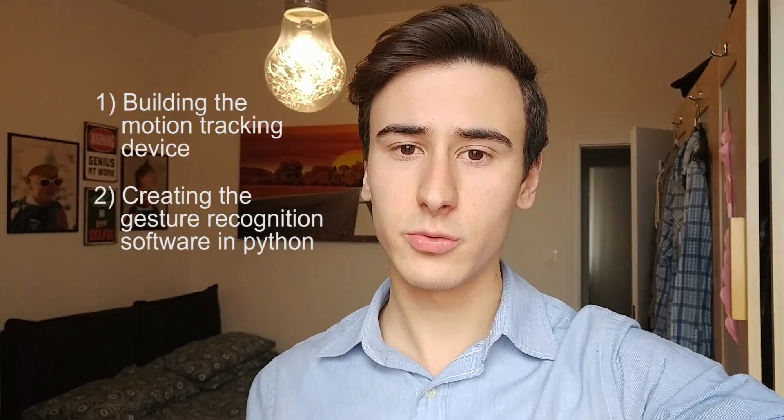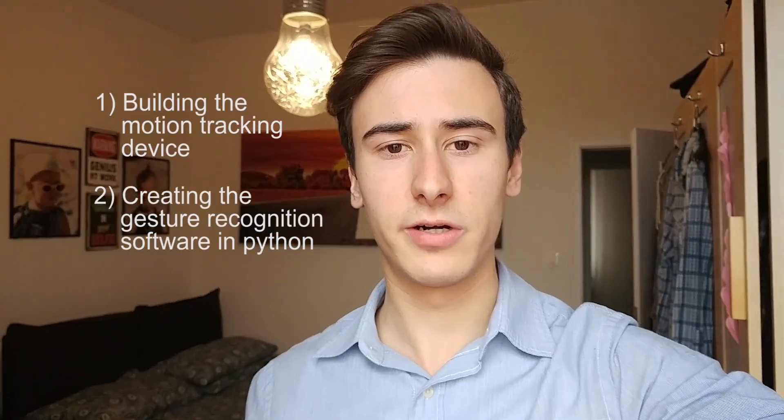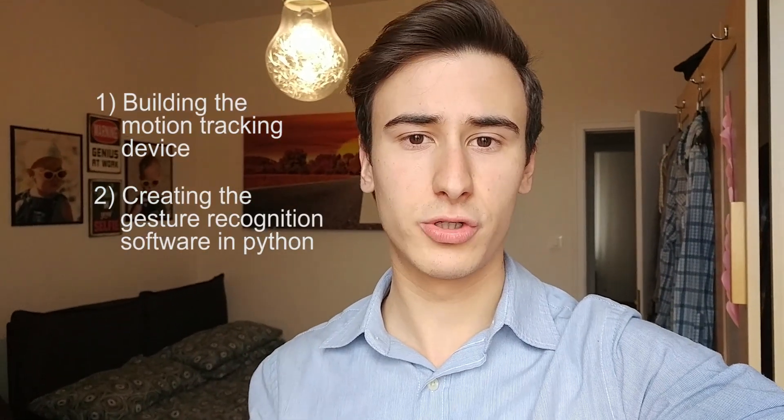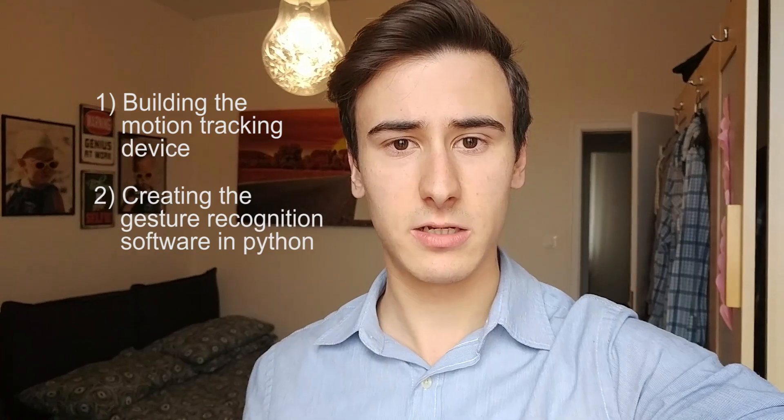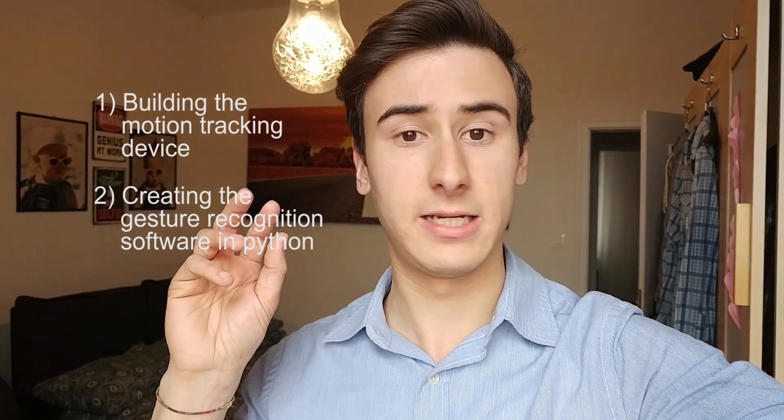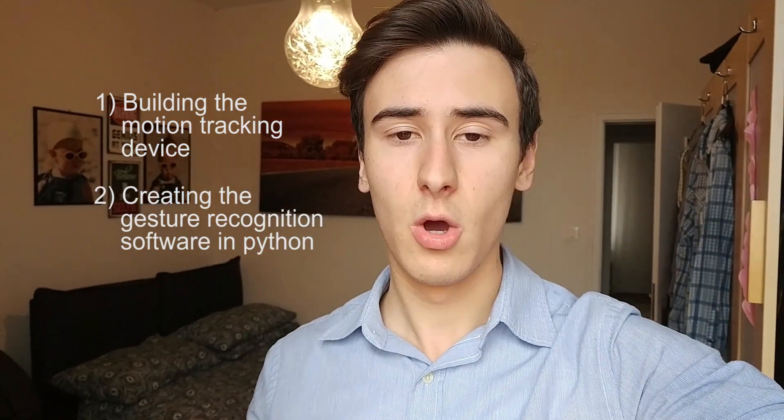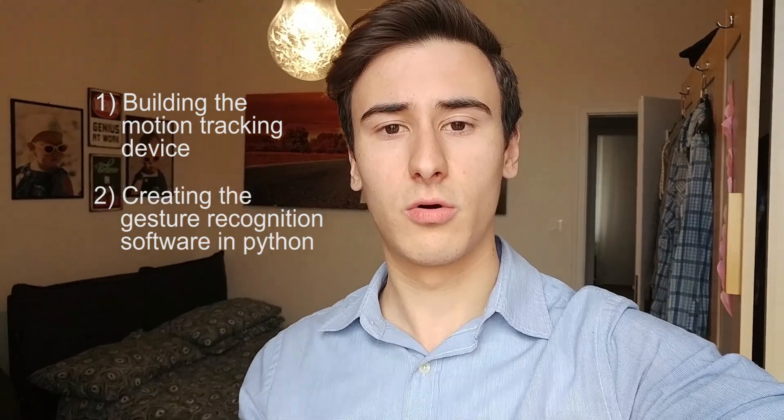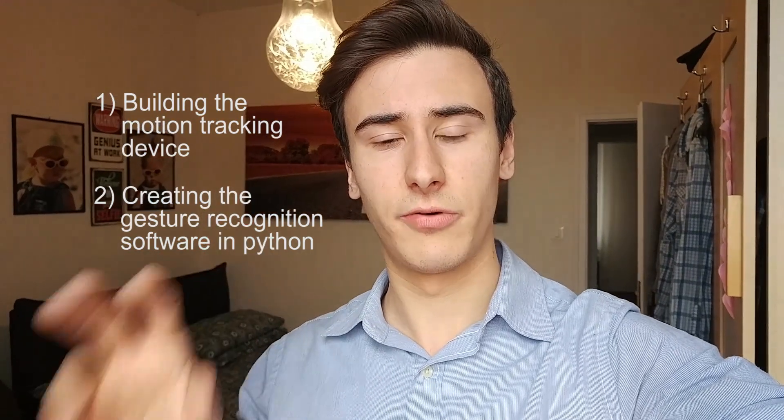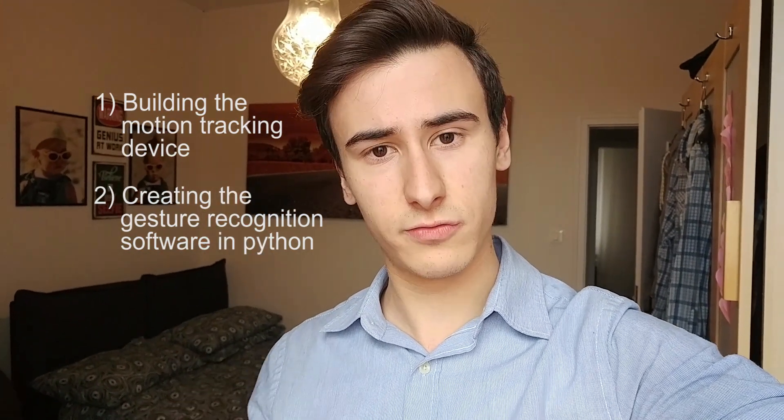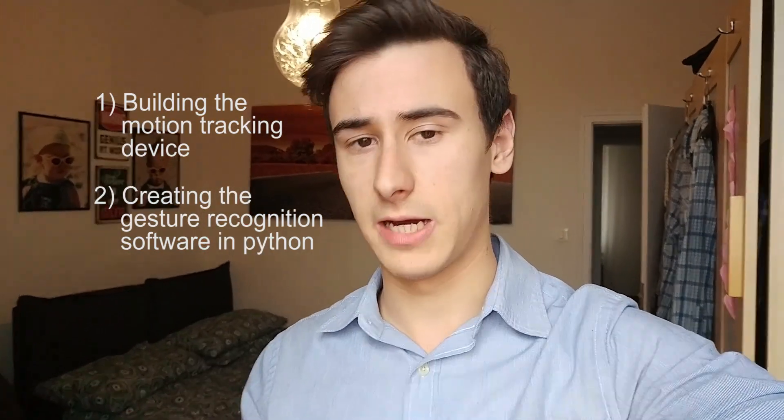The tutorial will be divided into two parts. The first one will cover the creation of a basic motion tracking device using an Arduino and an accelerometer, while the second part will cover the creation of the gesture recognition software using Python. So let's get started!